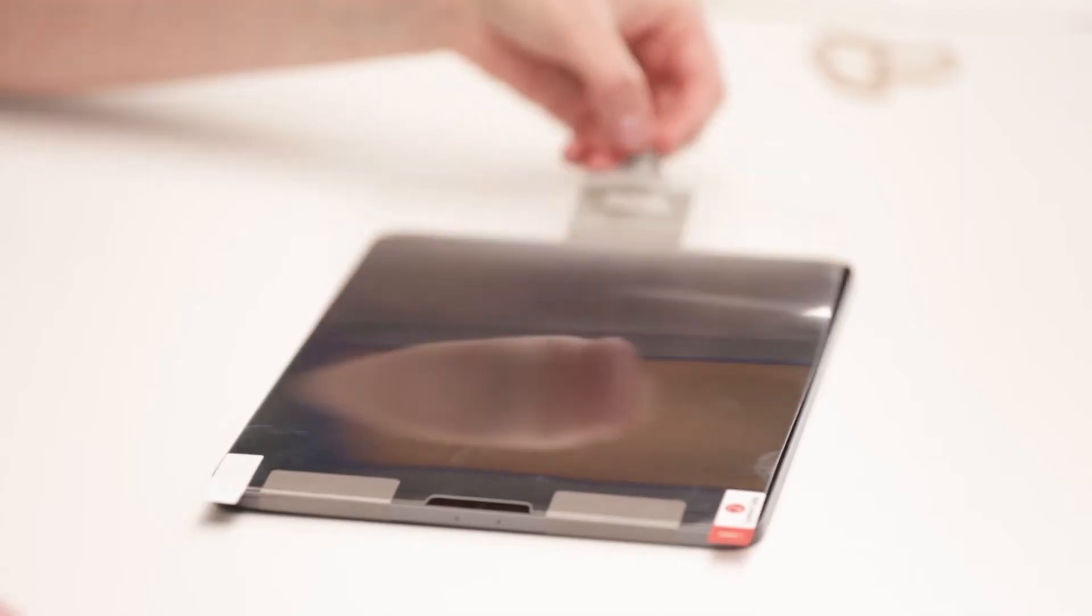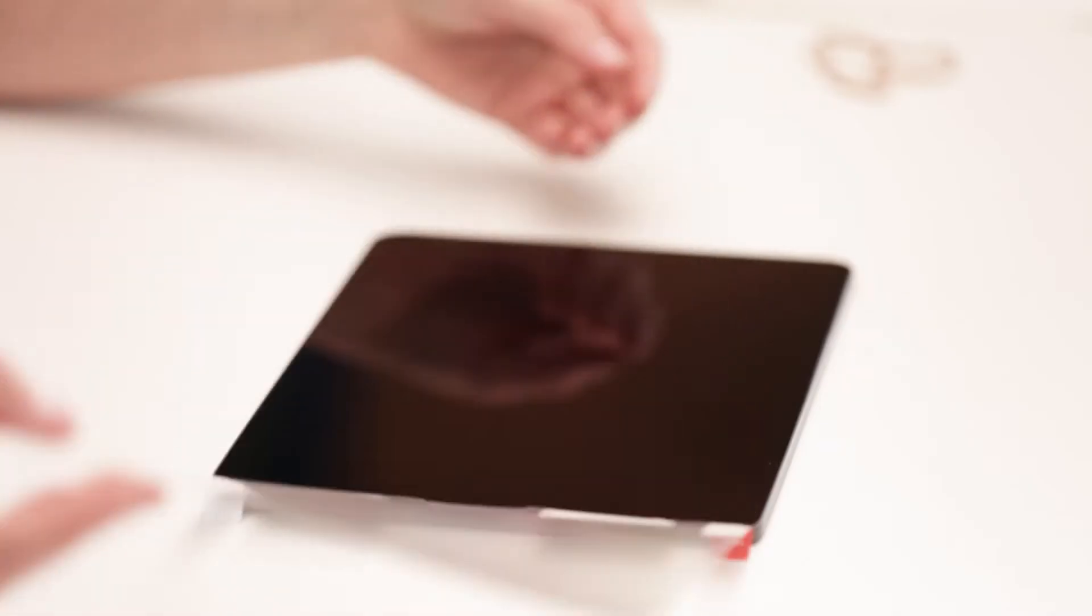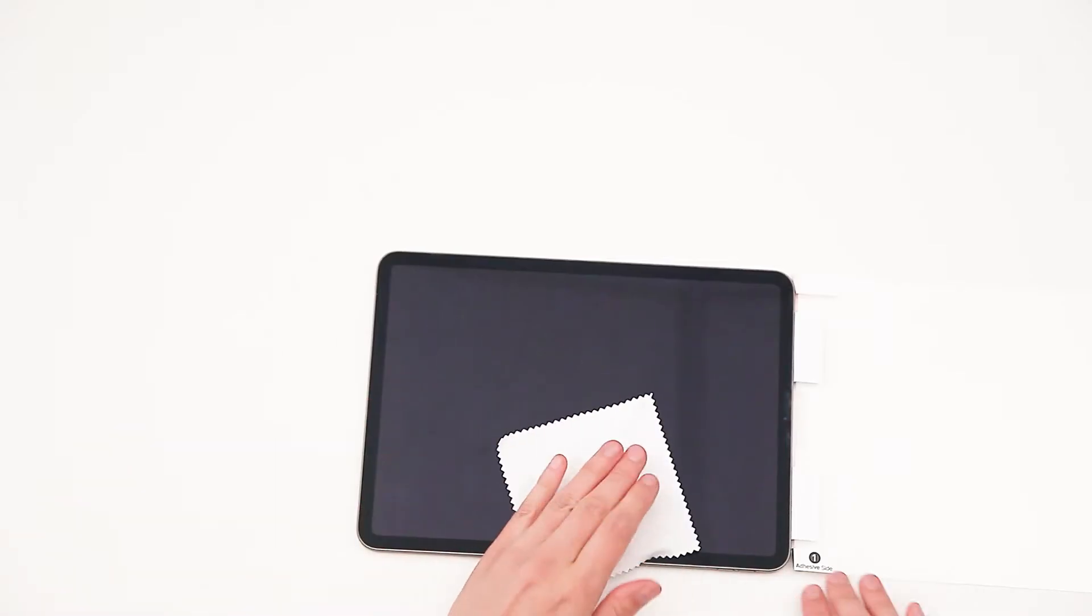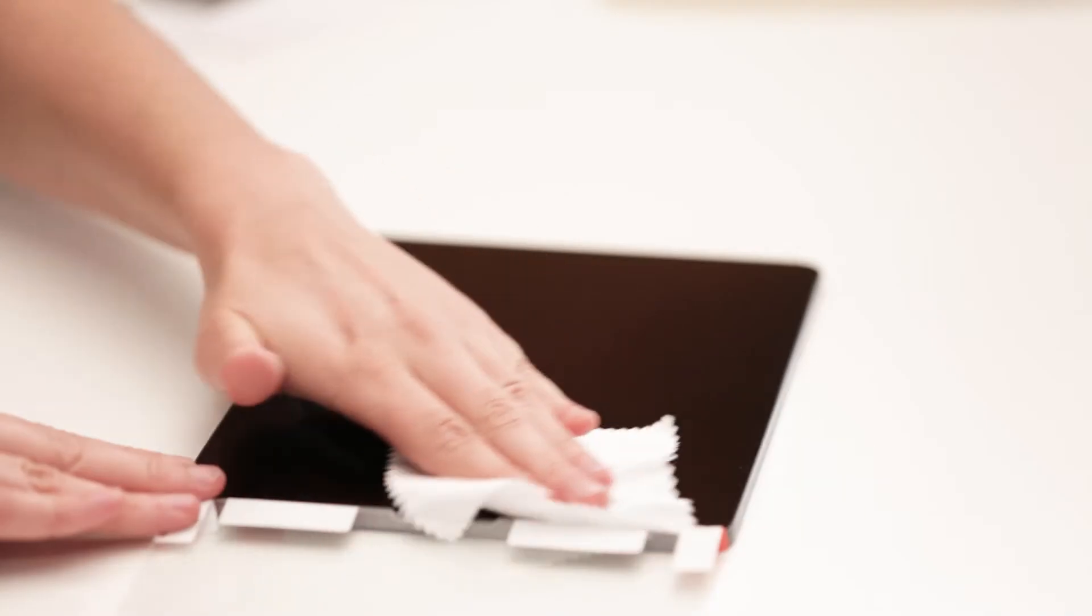Once you are happy with your alignment, unfold the protector, making sure it is securely attached to your device.